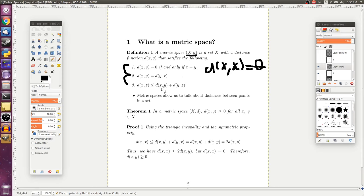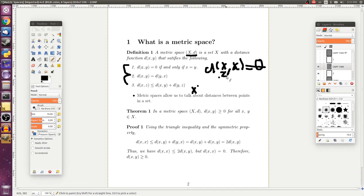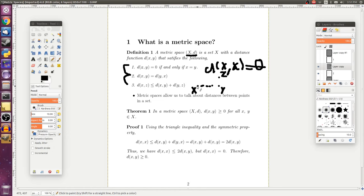Property three is often called the triangle inequality, and it states that if we go from some point x, and denote this point as x, and this point z, then if we go from x to z through some intermediate point, say this point y, then the distance from x to z should be less than the distance from x to y plus the distance from y to z.